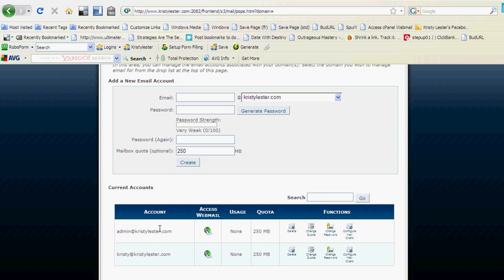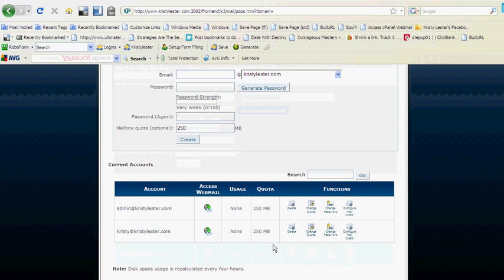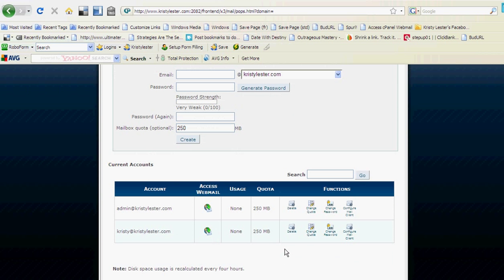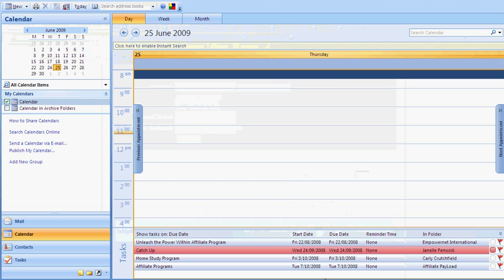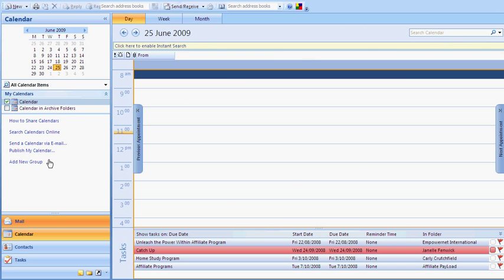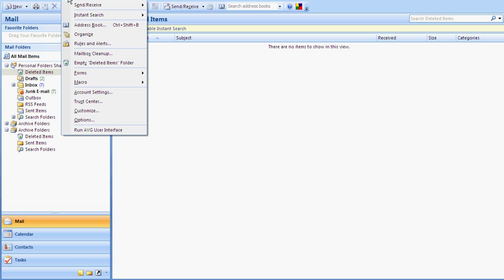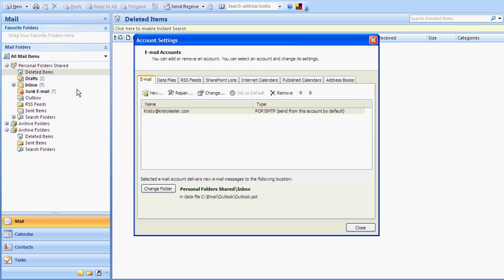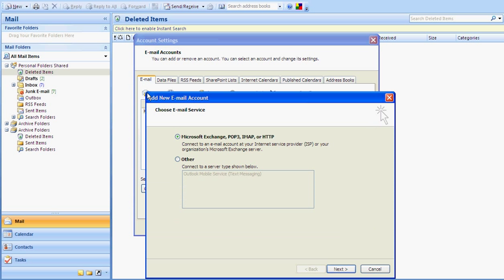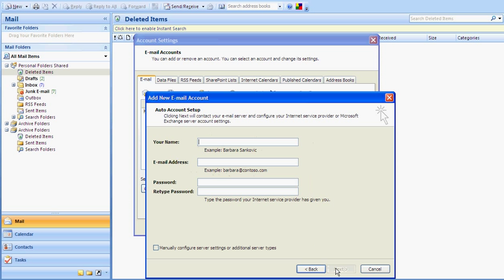Okay, if we click on mail. Now we're back on the main screen. If you click on tools, go down to account settings, and on the main screen under email, click new. You want it to be a Microsoft Exchange POP3 server. Click on next.